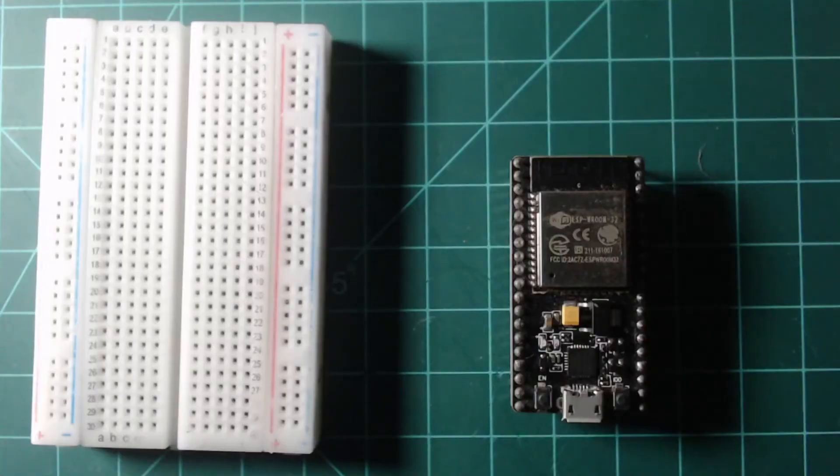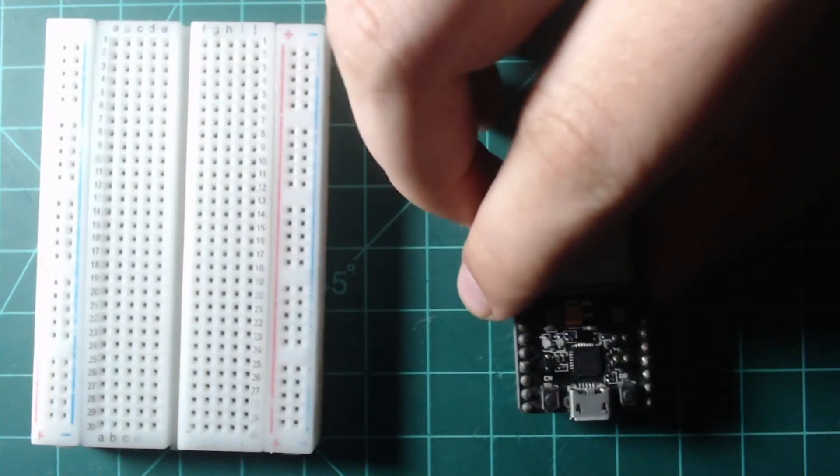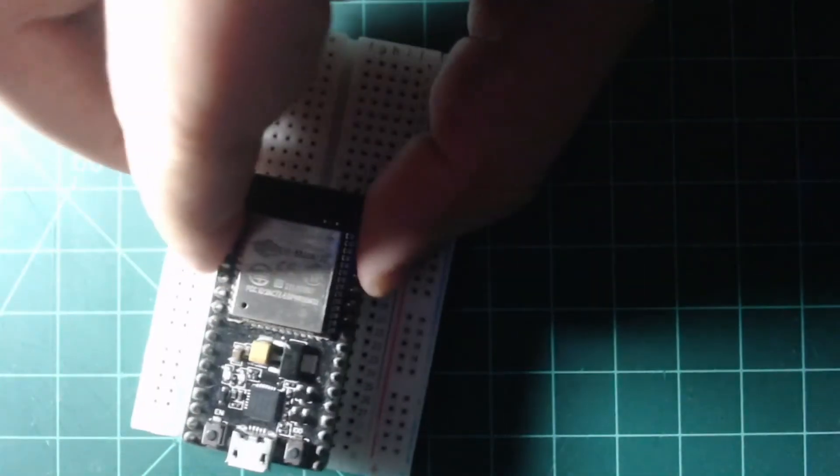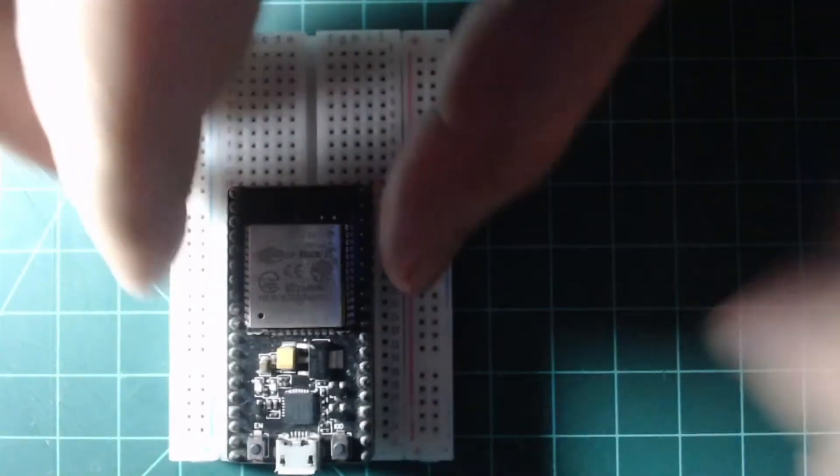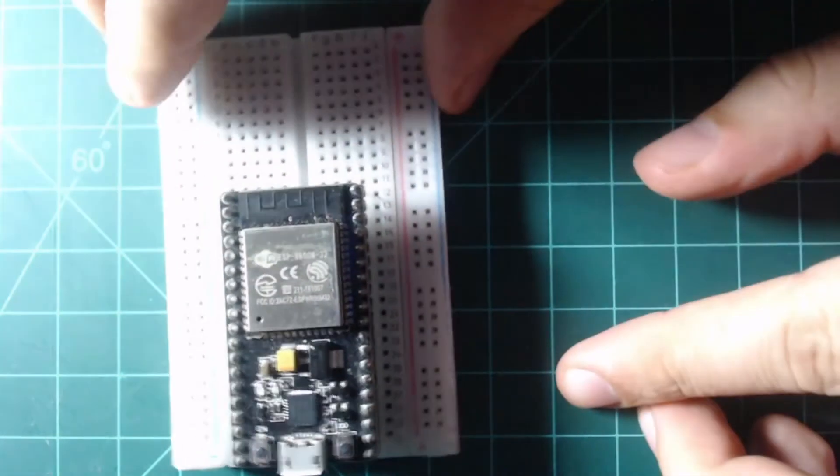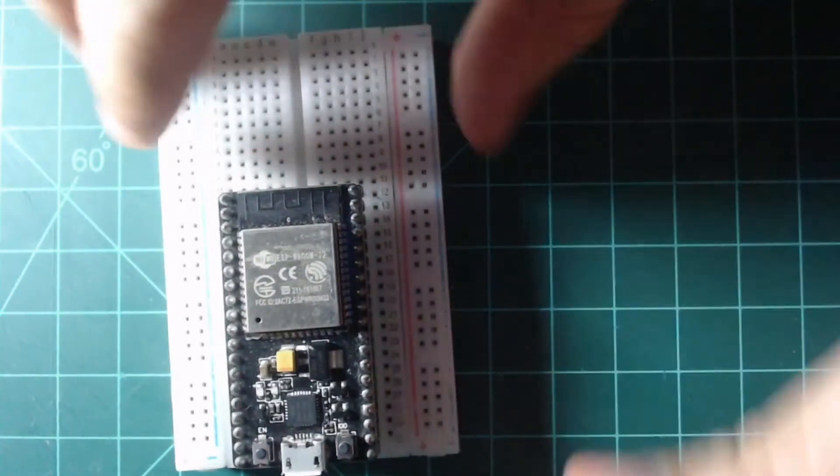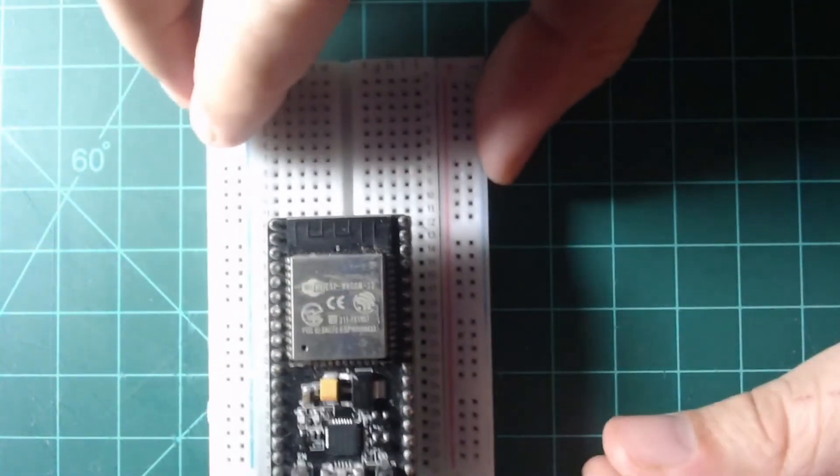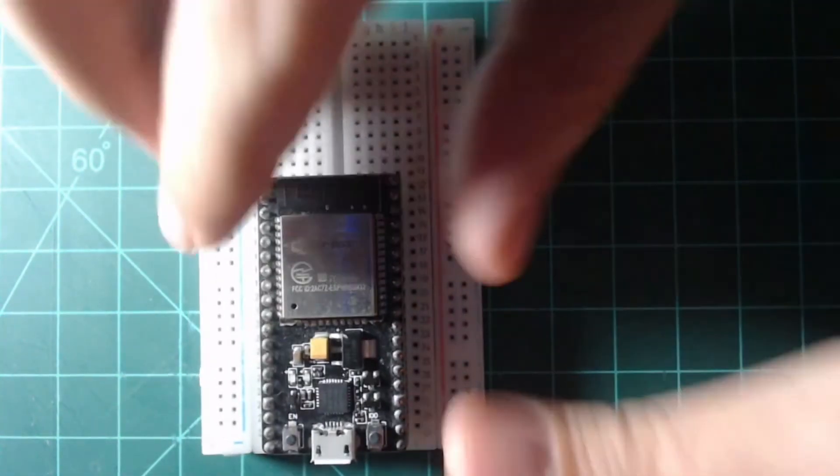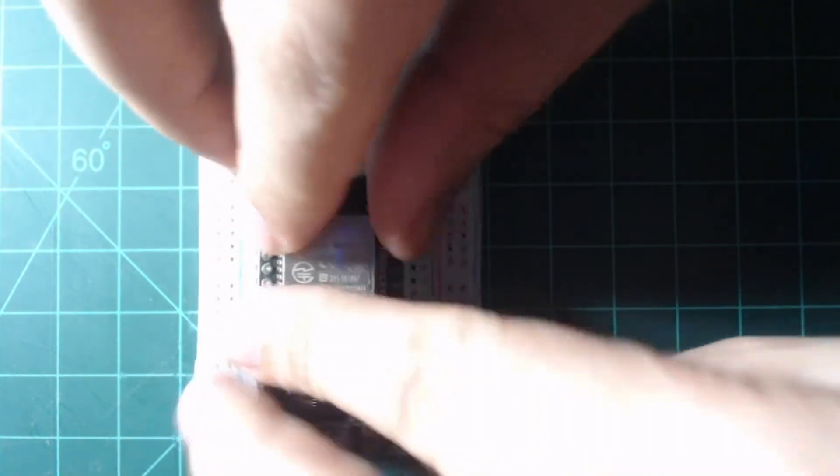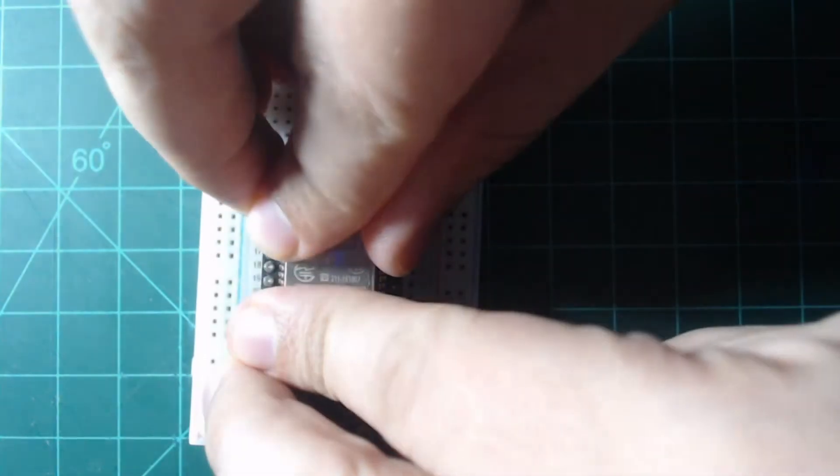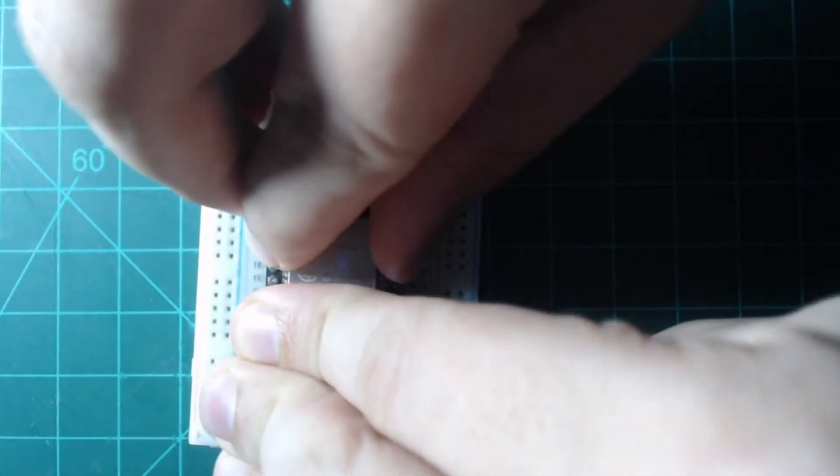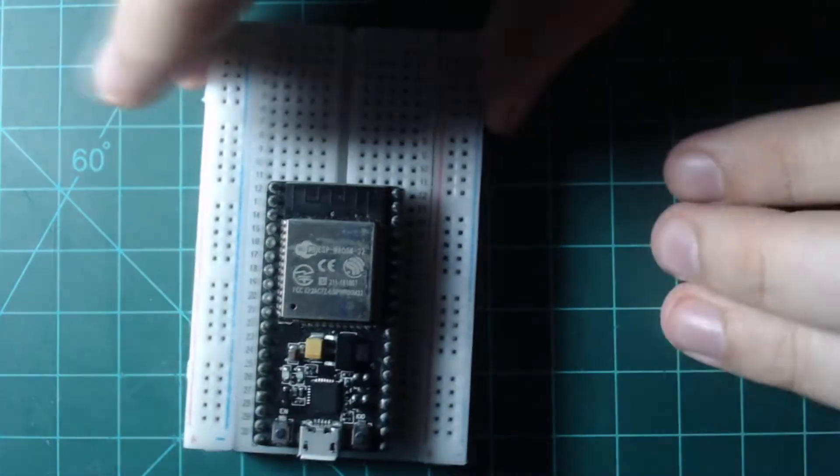Let's start by inserting the NodeMCU into the breadboard. Center the NodeMCU at one end of the breadboard so that there is one row of pins on either side and so that the USB port is off of the side of the breadboard. Once you are assured that the NodeMCU is centered and aligned with the pinholes, carefully use even pressure to press it into the breadboard.